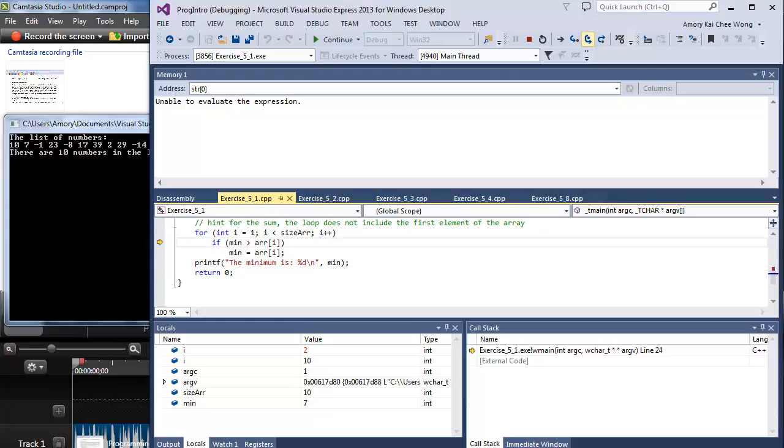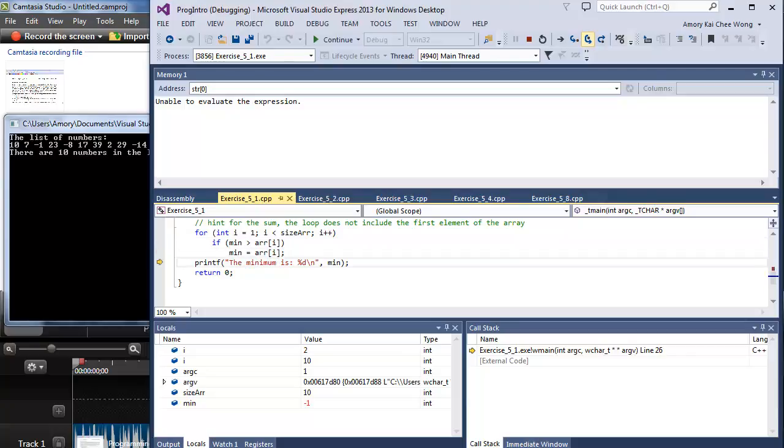Now we're on the next element. We're looking at negative 1. Again, negative 1 is lower. So we're setting min to negative 1.